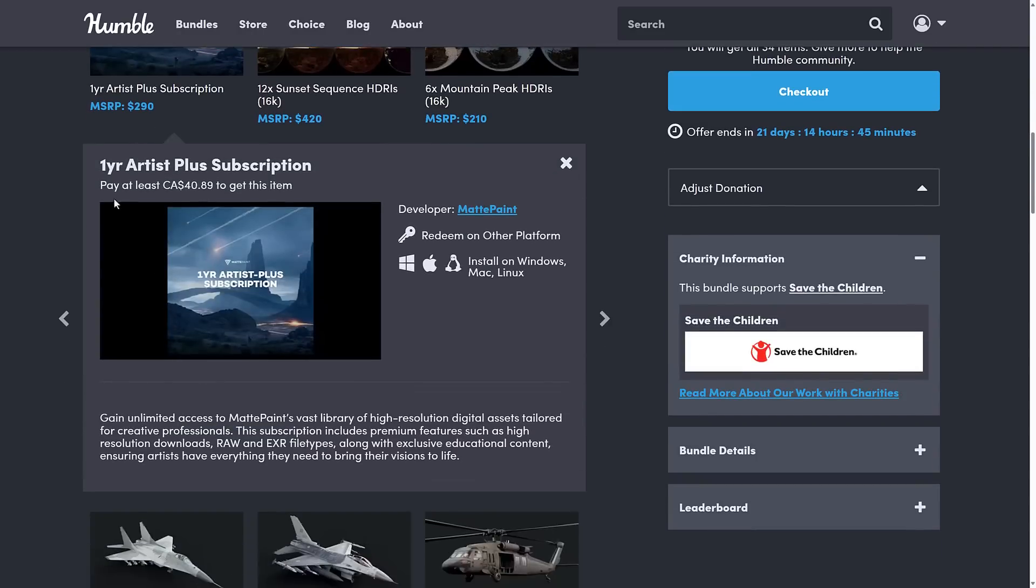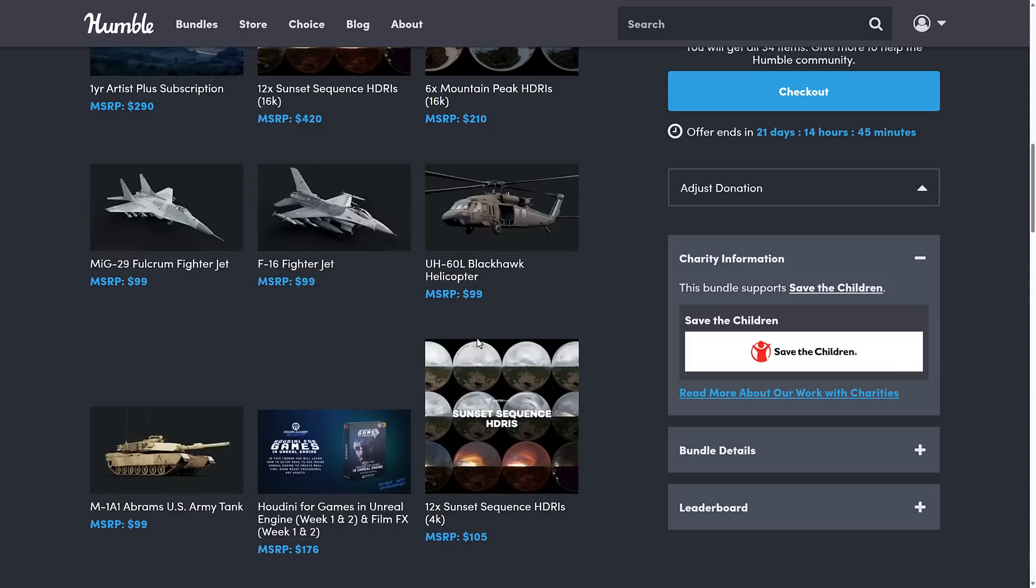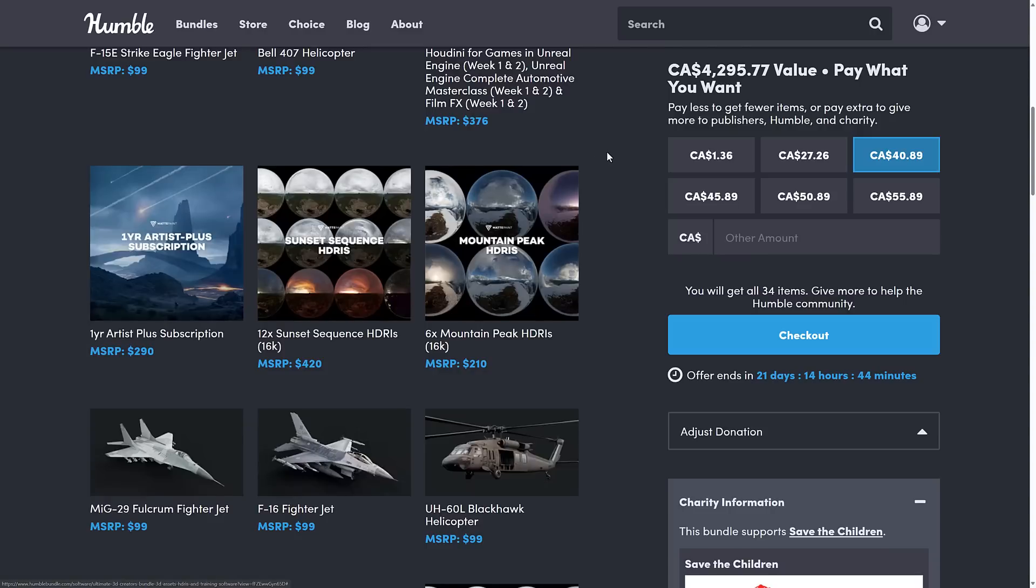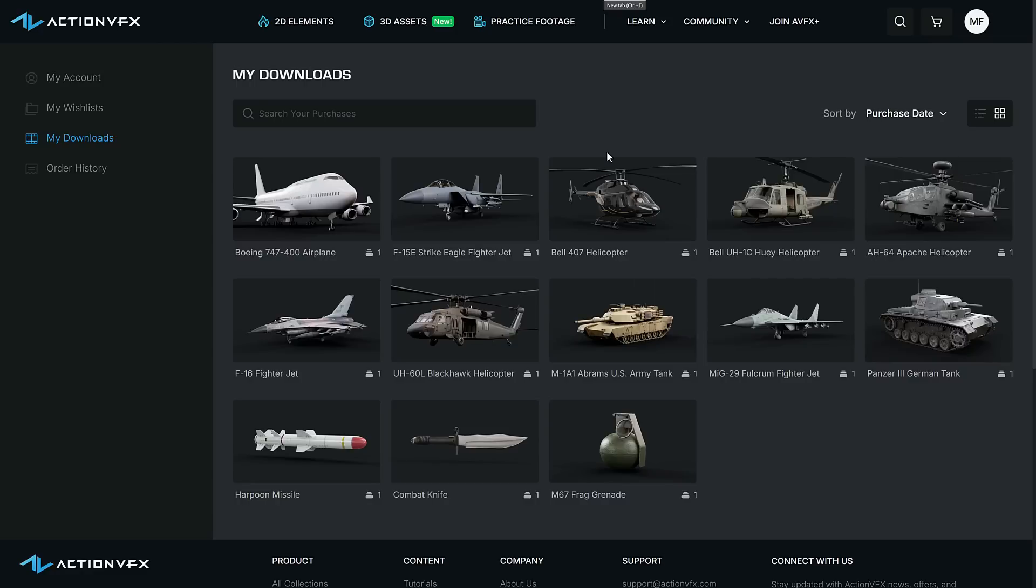Plus, you can also get a $290 active artist subscription here on Matte Paint, which gives you unlimited access to their vast library of high-resolution digital assets tailored for creative professionals in RAW and EXR format. So if you like what you see for the HDRI maps and so on, you can get a one-year subscription to their site.